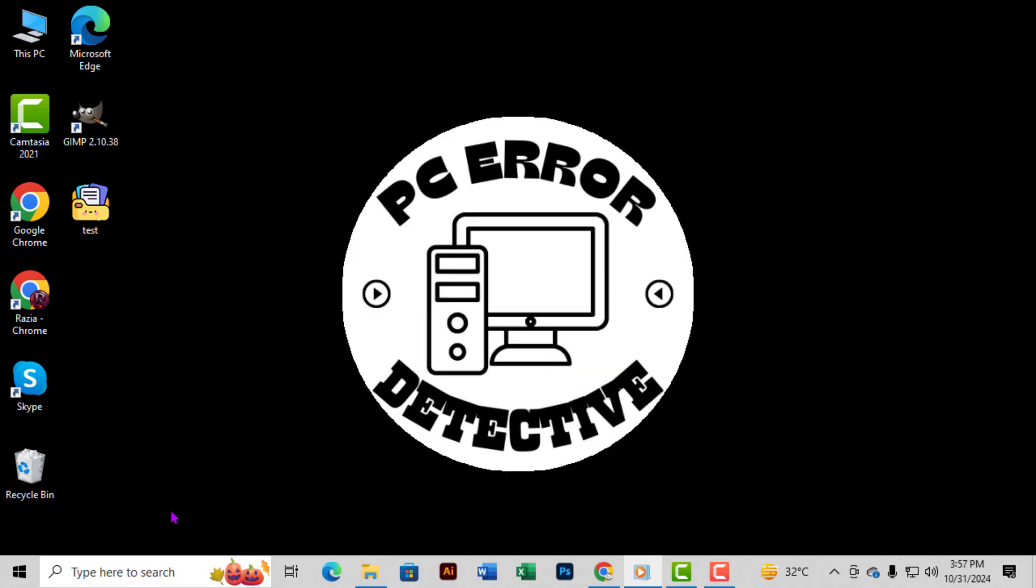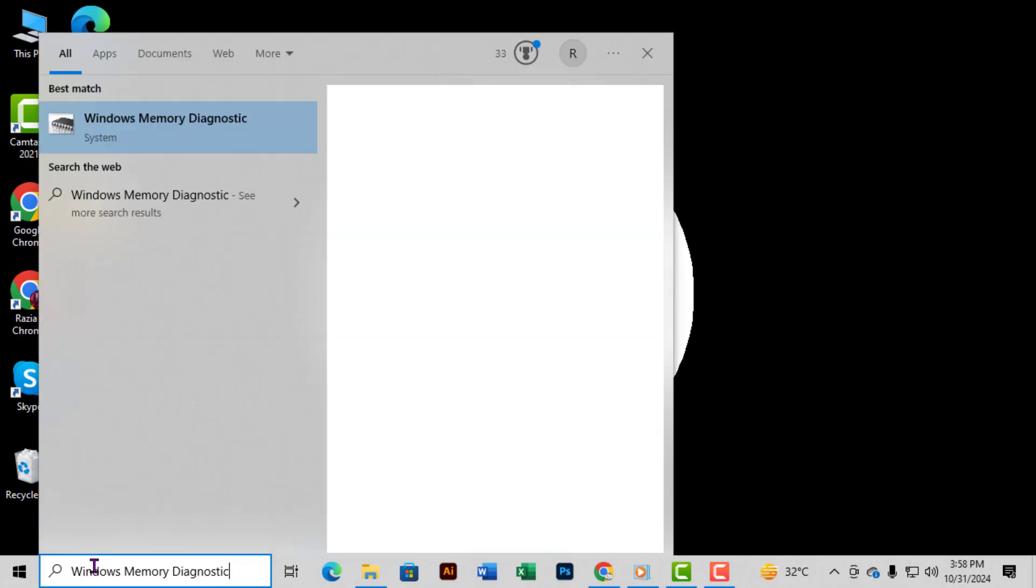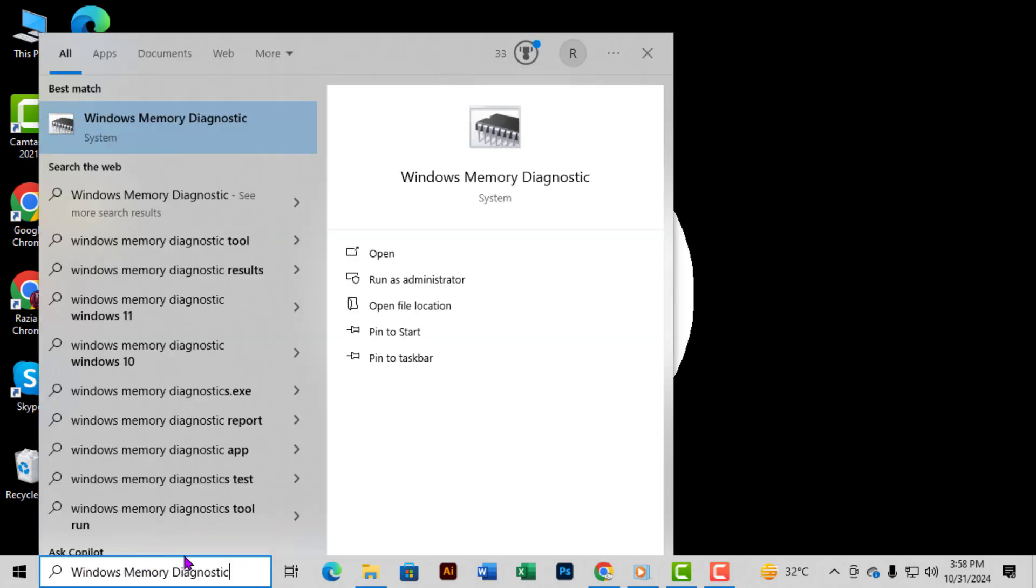Step 5: If the RAM amount seems fine but you're still experiencing issues, you can use Windows' built-in tool to scan for problems. Go to the Windows search bar at the bottom left, type in Windows Memory Diagnostic, and select it when it appears.